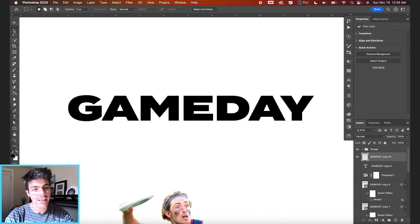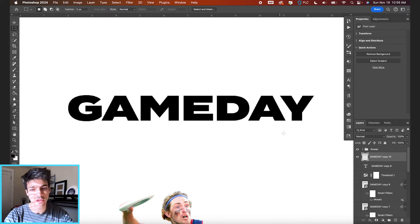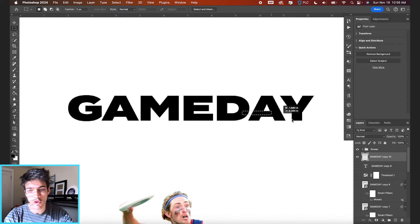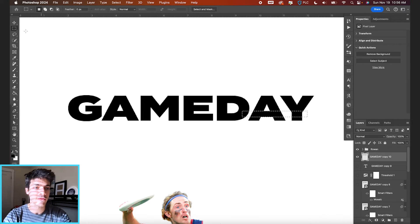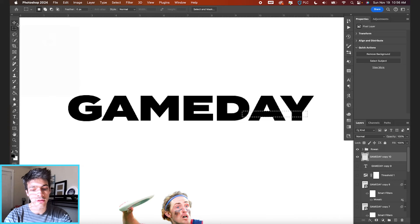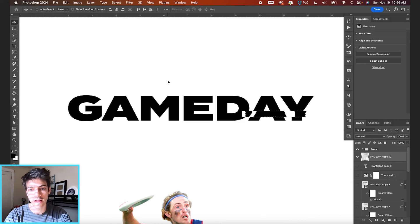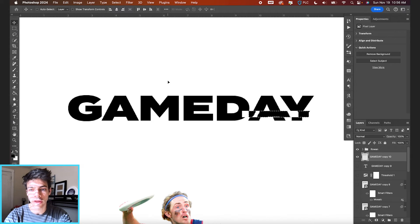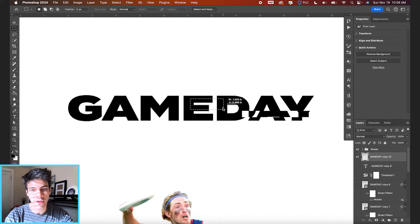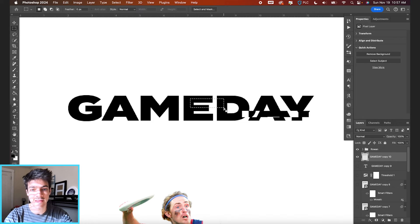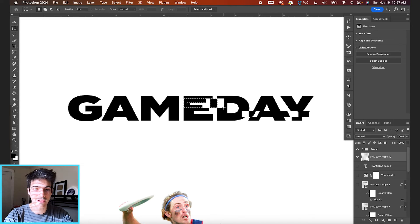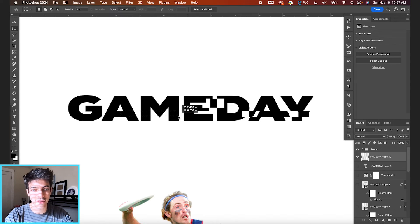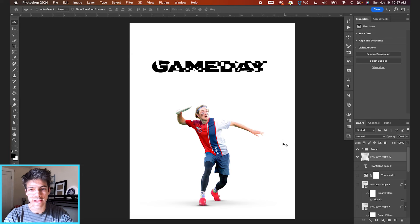And now from here, we can take our rectangular marquee tool, M as a shortcut. You can just start drawing out rectangles. And then if you shift to the move tool, V, you can hit shift and hit the arrow keys to start moving things around. And then you can just kind of repeat this process with different parts of the image that you want to kind of glitch out. So that is one method to do it manually.